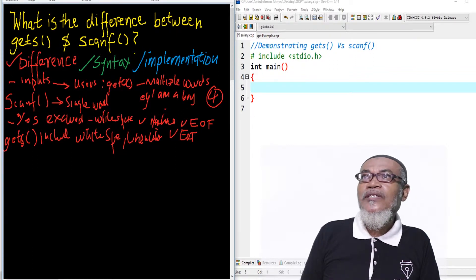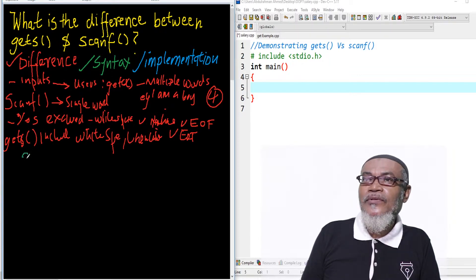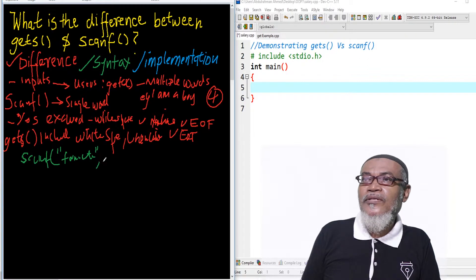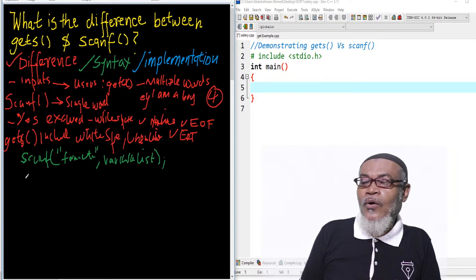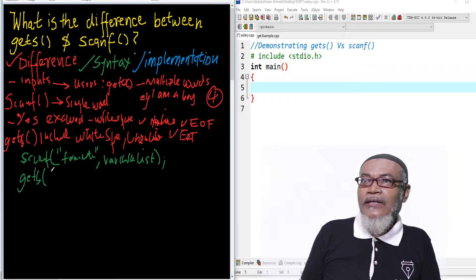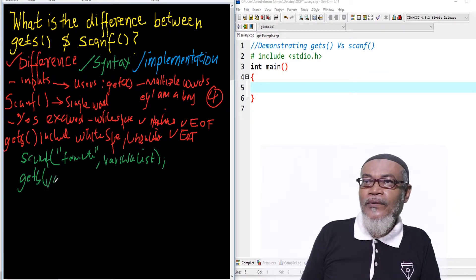So that will take us to the syntax. And on the syntax, scanf — we have been using it for quite some time in our previous videos. The scanf syntax basically takes a format specifier, which has to be in quotes, and then it takes a variable or variable list, and then you terminate. However, when we go to gets, gets takes only a single variable, not a variable list.